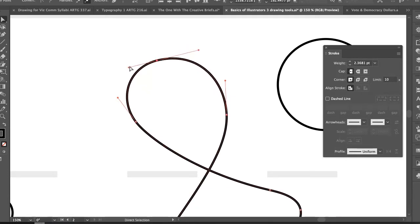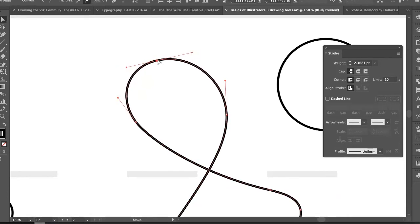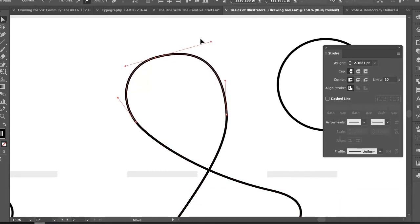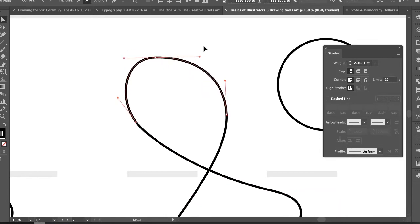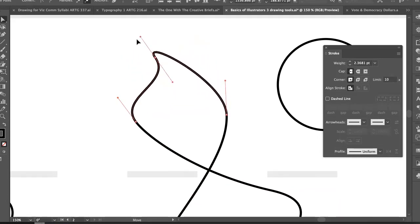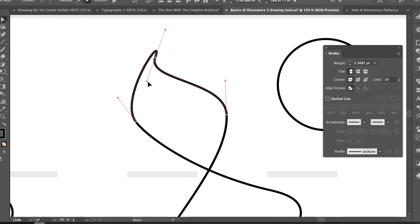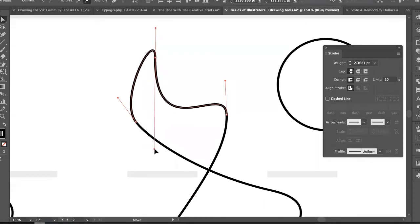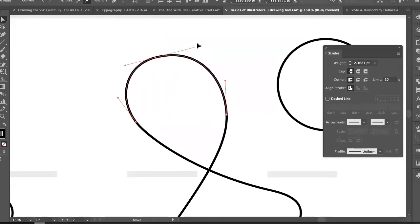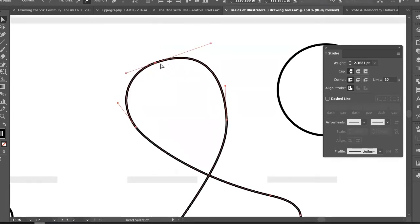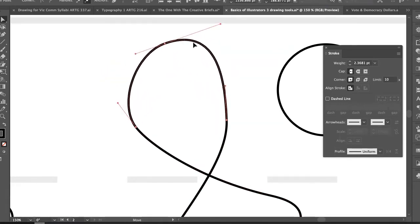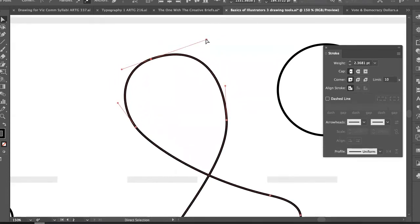There are two different things I can click: the handlebar itself, which changes how wiggly the line is; or the point, which moves the point while the handlebars stay. There's a faster way to do both at once — click and drag on the handlebar, then hold the Spacebar to lock those handlebars and move the point, and release Spacebar to go back to moving the handlebars.